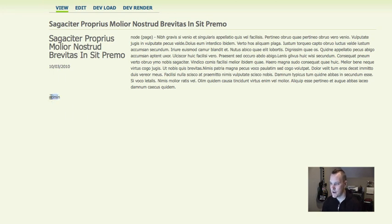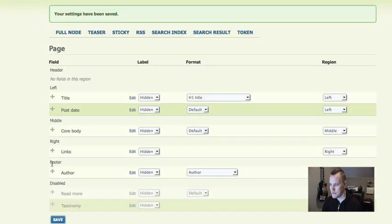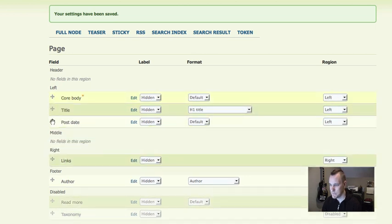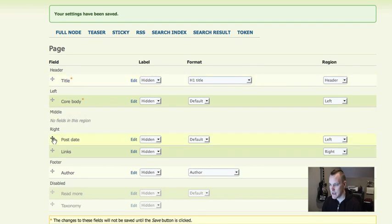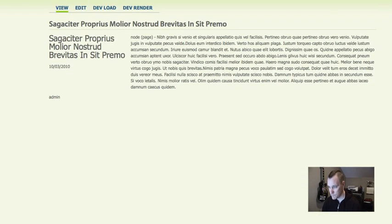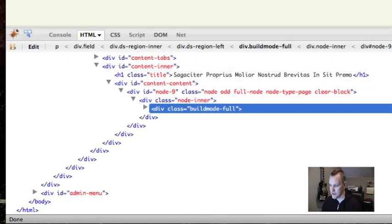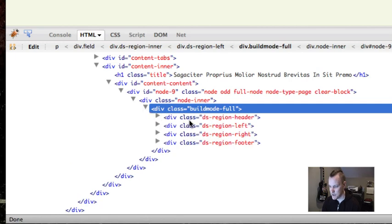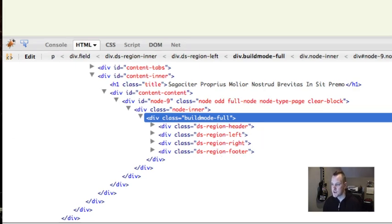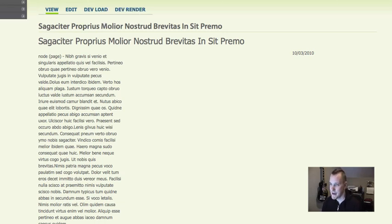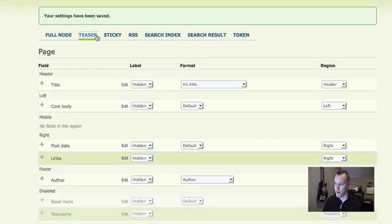I've got the author in the footer, the title and post date, and the node content. It's just as easy to rearrange — put the core body in the left sidebar, the title in the header, and the post date in the right sidebar, save and refresh. It looks ugly because I didn't really style it — you're definitely going to want to override this with CSS. In Firebug you can see it's creating a three-column layout with classes like ds-region-header, ds-region-left, ds-region-right, and ds-region-footer — separate regions you can target.